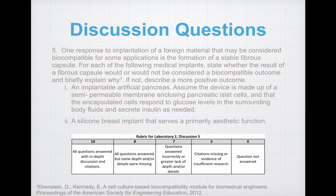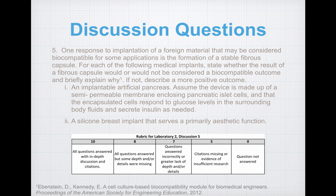For the fifth question, one response to implantation of a foreign material that may be considered biocompatible for some applications is the formation of a stable fibrous capsule. For each of the following medical implants, state whether the result of a fibrous capsule would or would not be considered a biocompatible outcome and briefly explain why — and if not, describe a more positive outcome. The two implants are: (1) an implantable artificial pancreas made of a semi-permeable membrane enclosing pancreatic cells that respond to glucose levels and secrete insulin as needed, and (2) a silicone breast implant serving a primarily aesthetic function. Your assessment will be evaluated with the provided rubric.